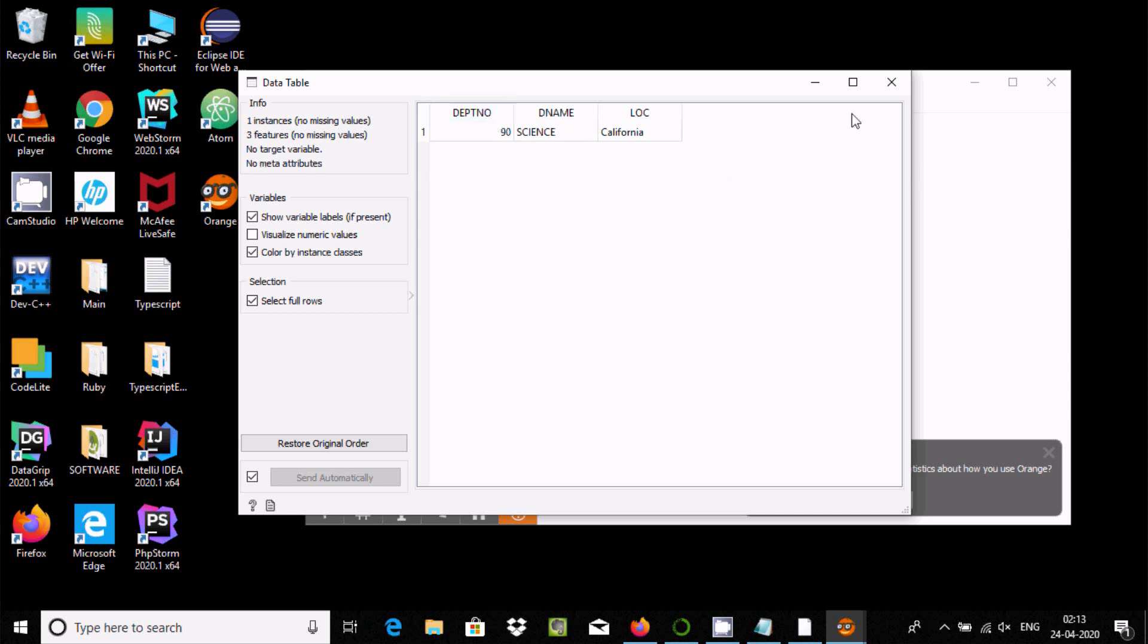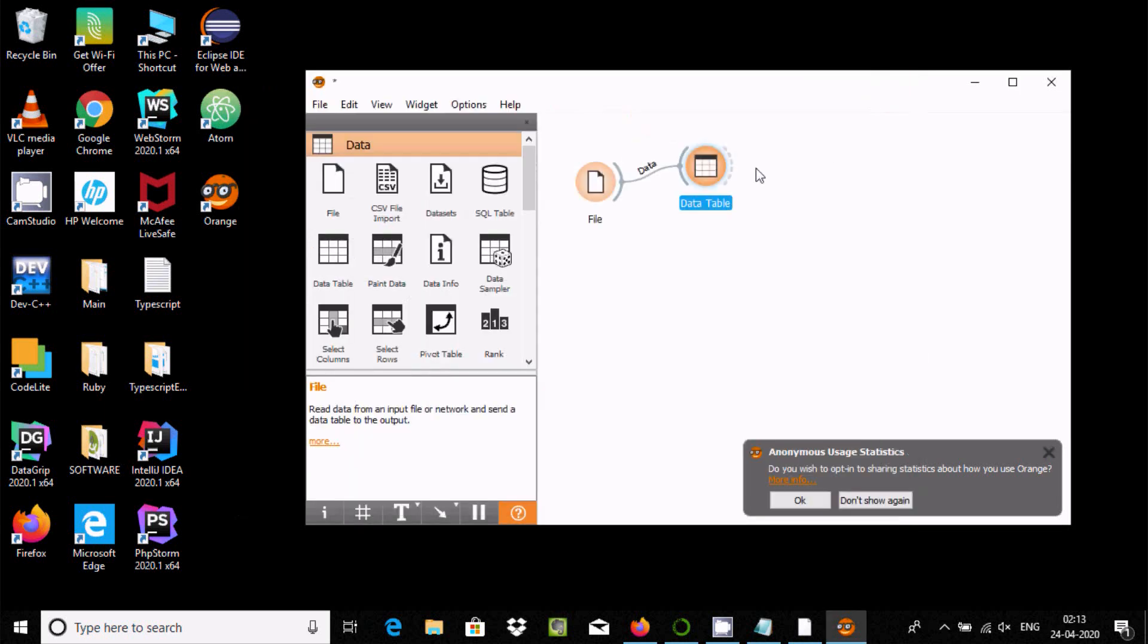If you want to see the records, there's only one record - dpt number 90. So these are two ways we can install Orange 3 in Windows operating system. I hope this video is helpful for you. Thanks for watching, see you next time.